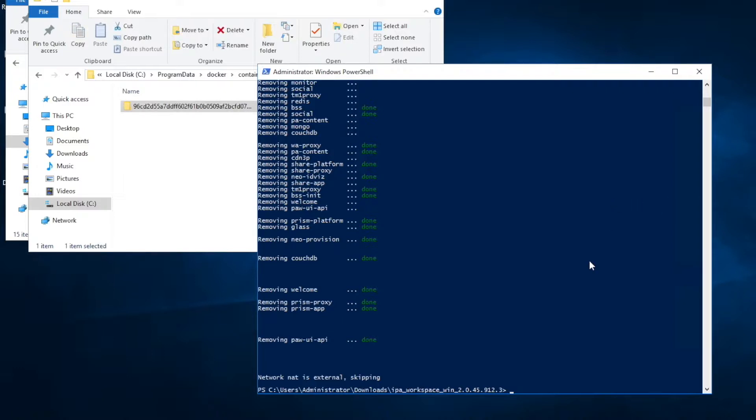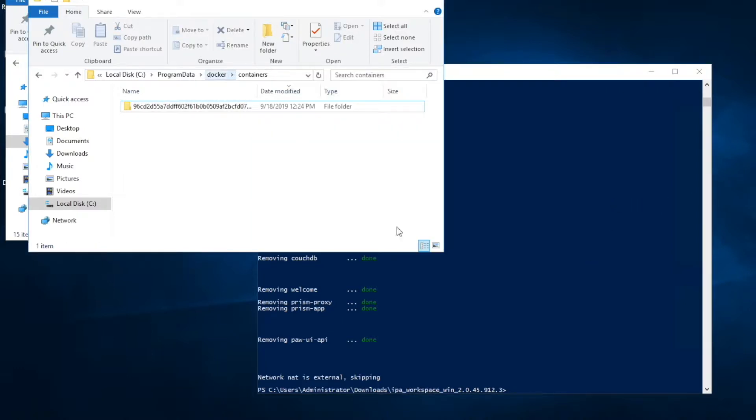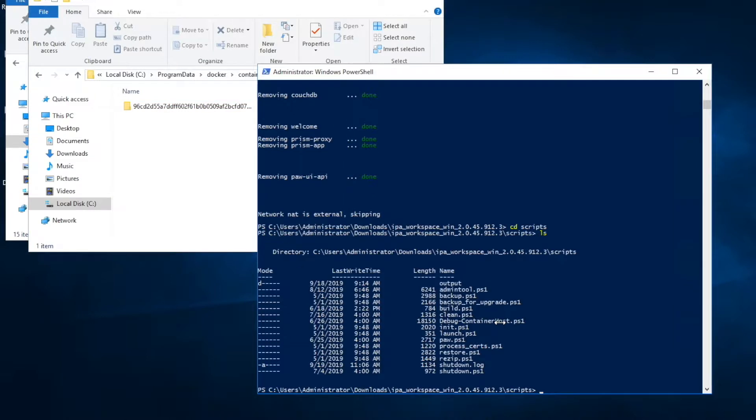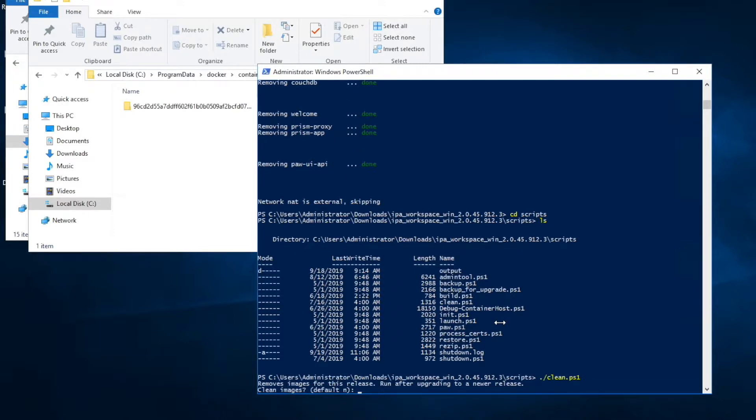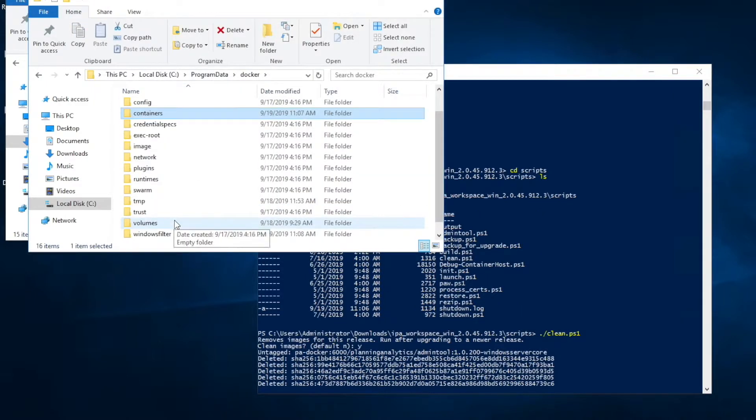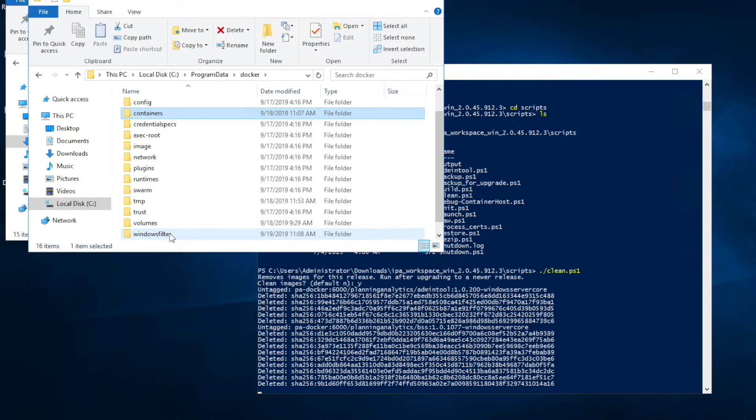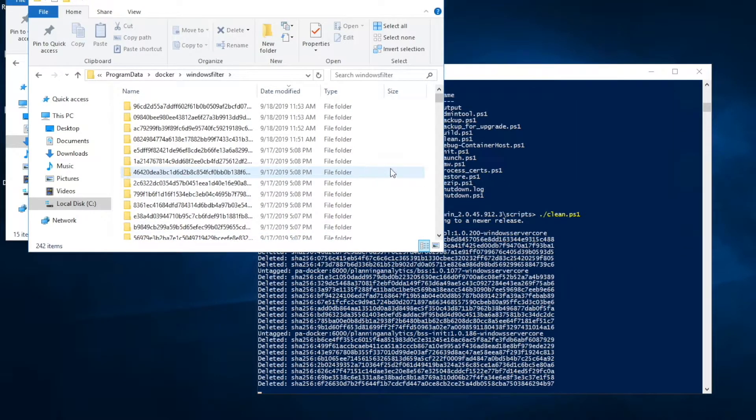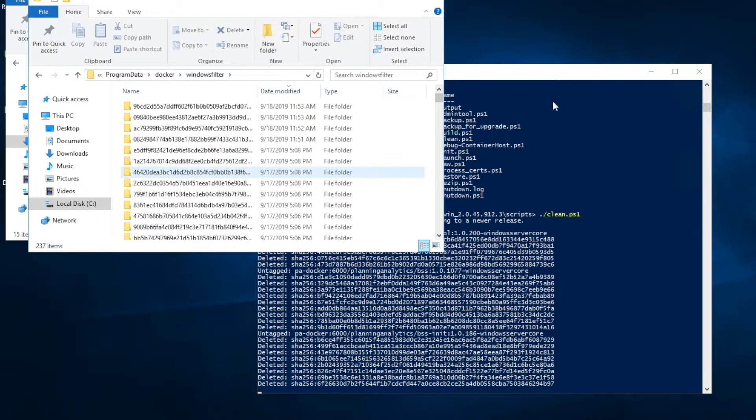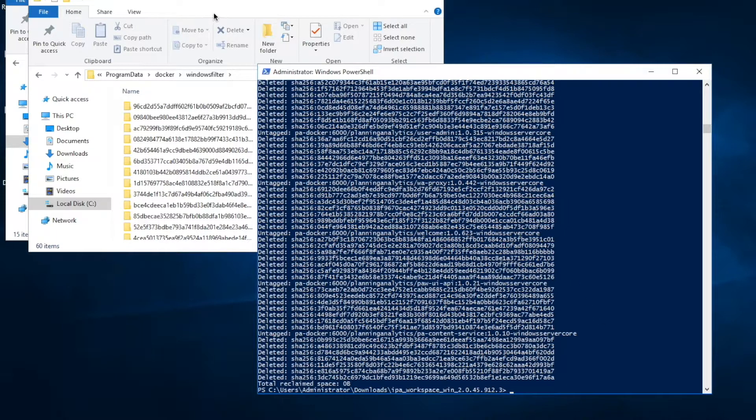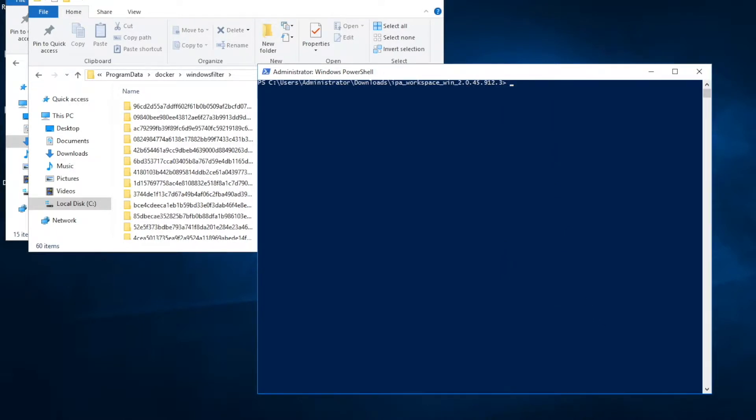Next, I'm going to go to the script folder again and I'm going to run clean.ps1. This script will remove all the images from the workspace. If you go to Docker and Windows filter, we had 270 folders and you can see deleting all the folders. Okay, that took a couple of minutes. Now it's down to 60 folders.